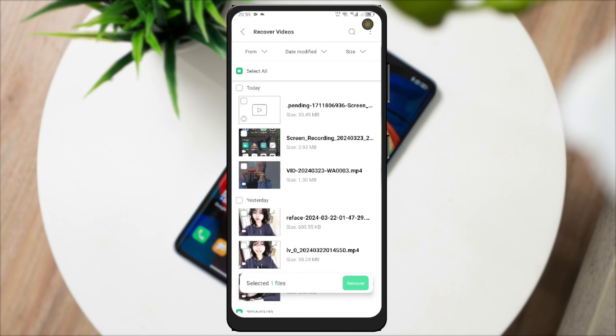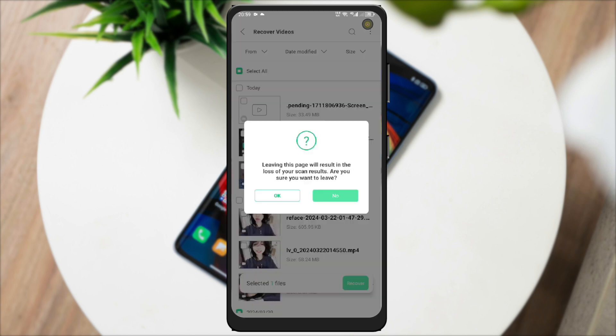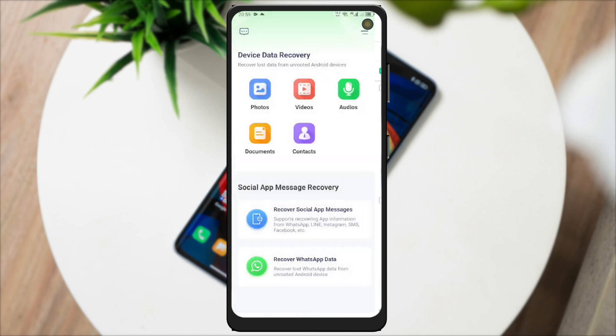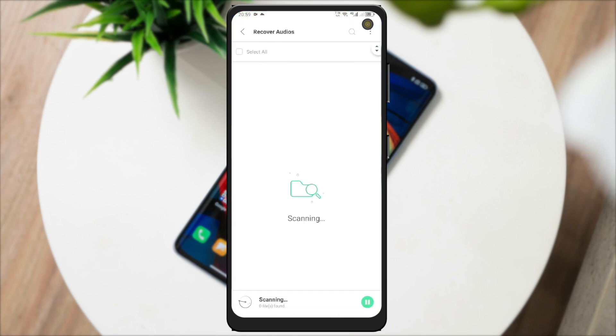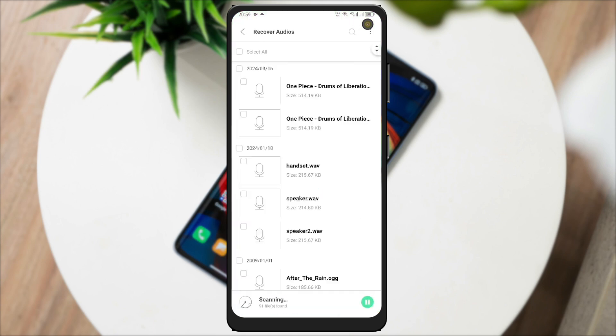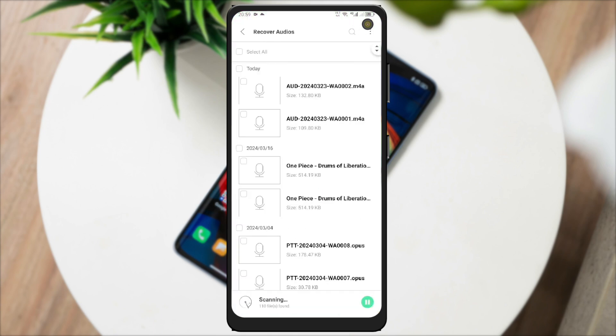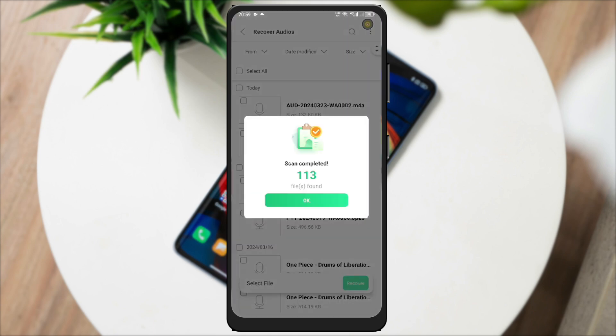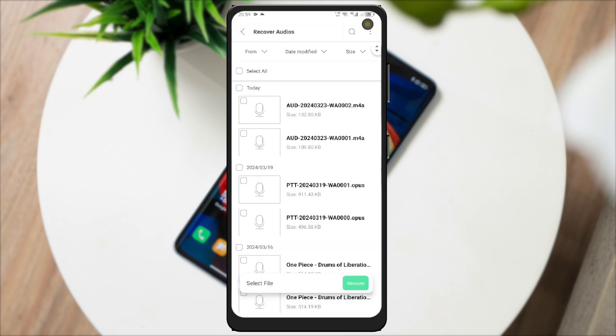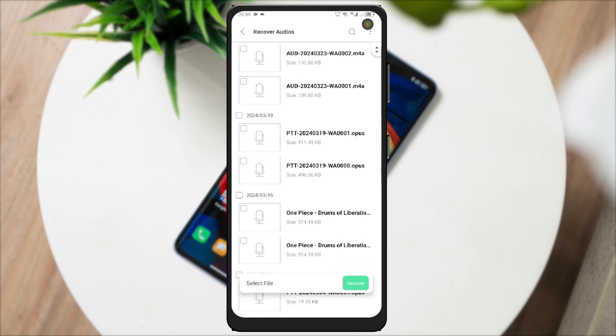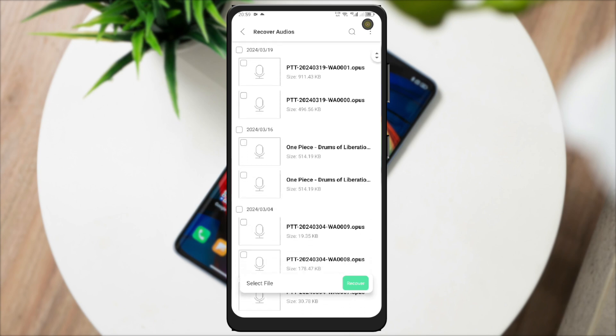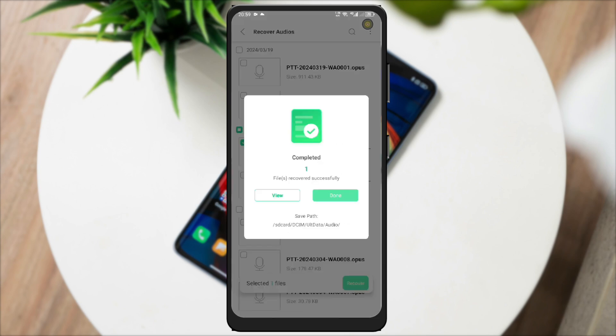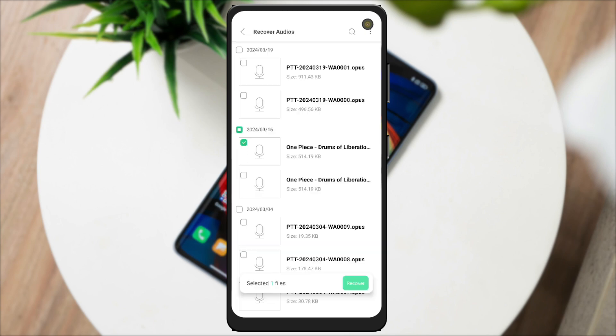After the scanning files has done, let's select files that you want to recover to your storage. Next, I will try to recover audio files. Just scan and select audio that you want to recover. You can also immediately try files that have been recovered.